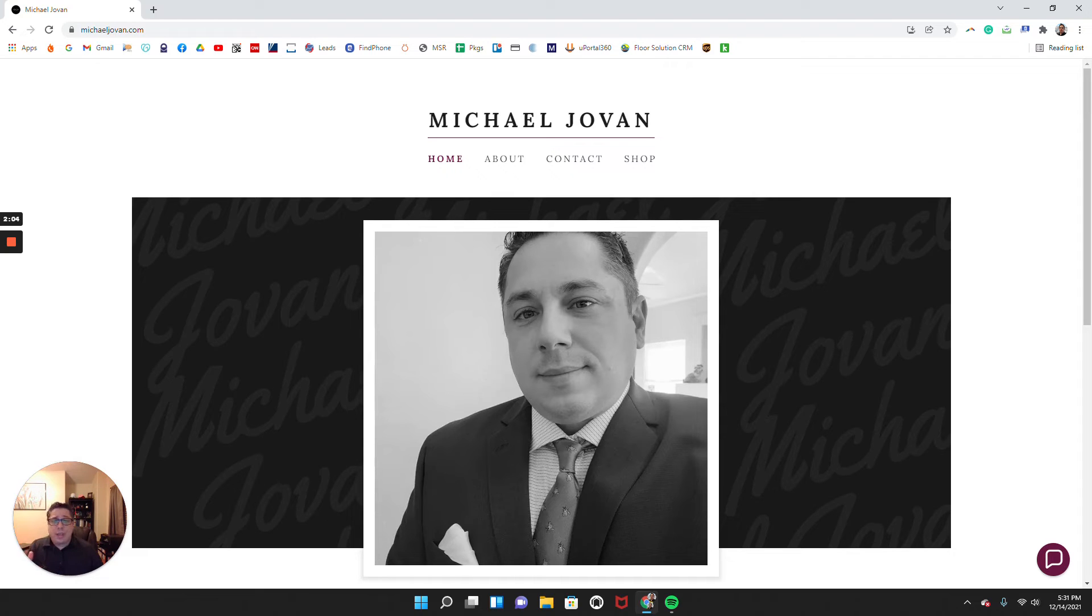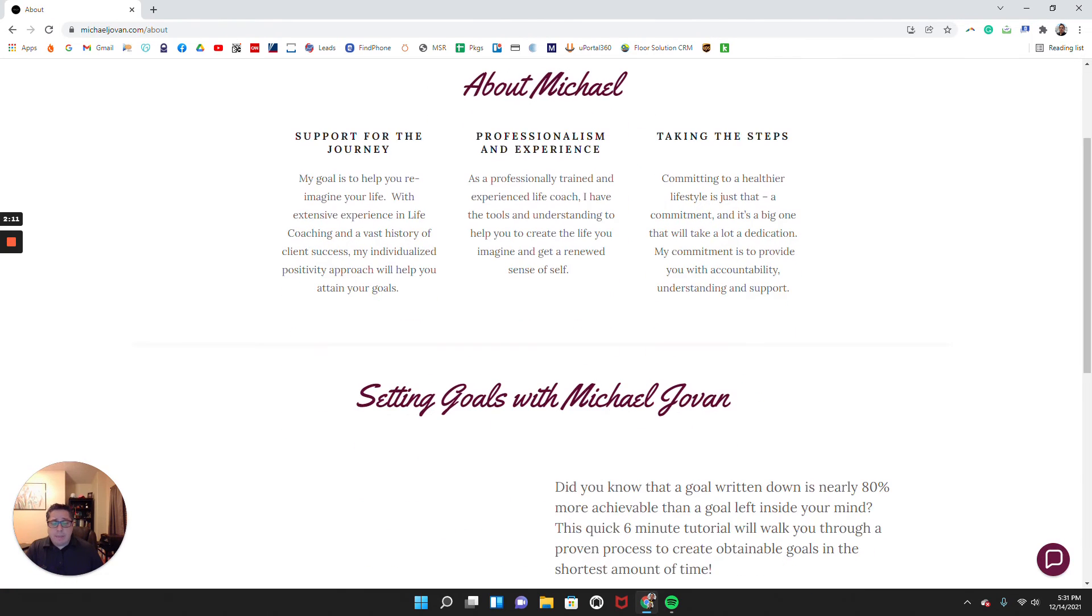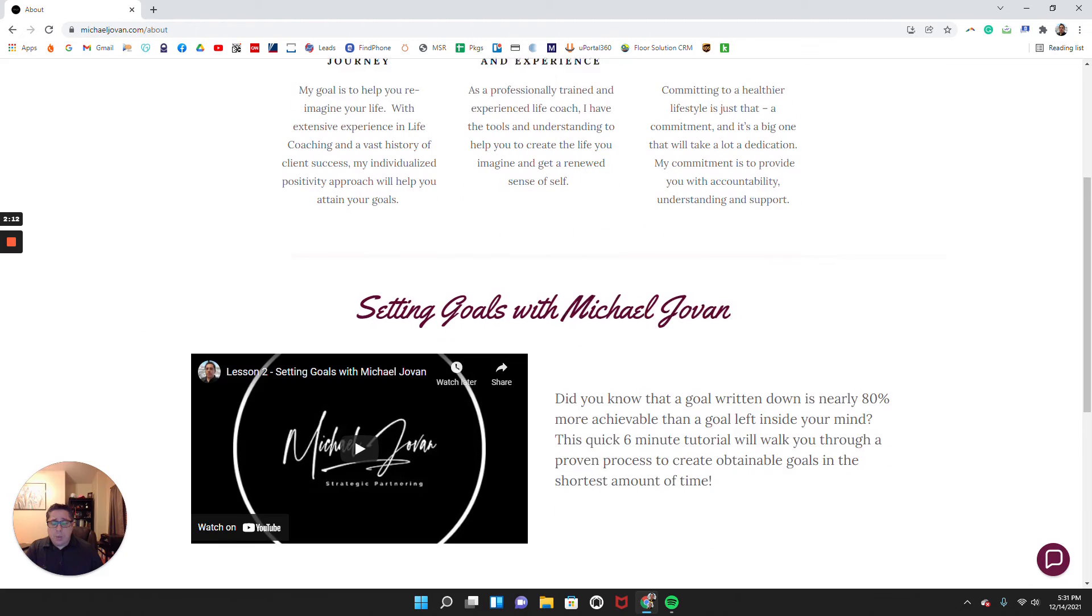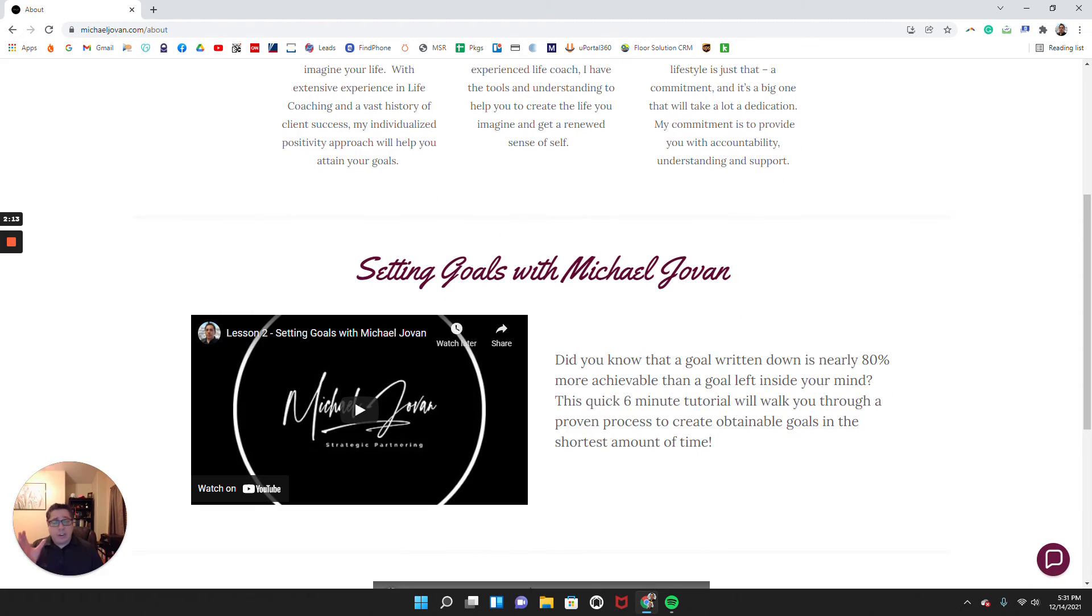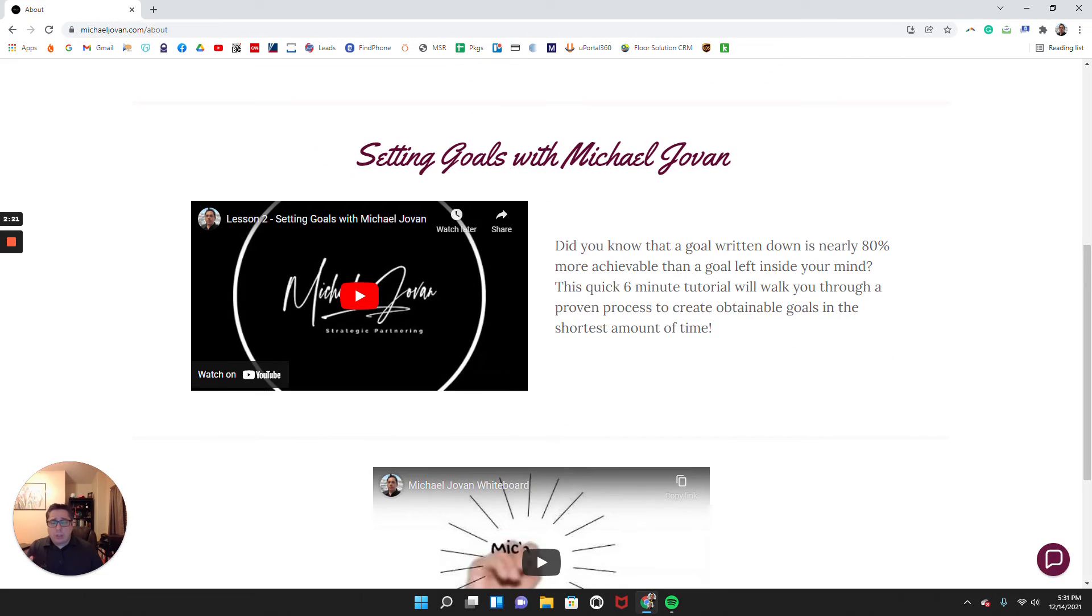I have my little bit of about me page here, just showing a little bit about my background. One of the things I think is very important that I do is I want to make sure my clients have the same mindset. They're able to set similar goals for themselves. So I did put a little tutorial here.